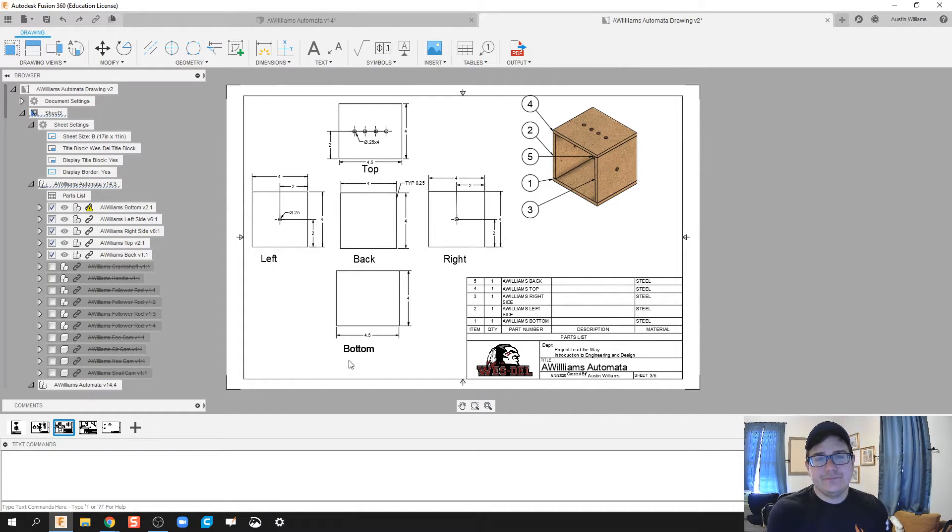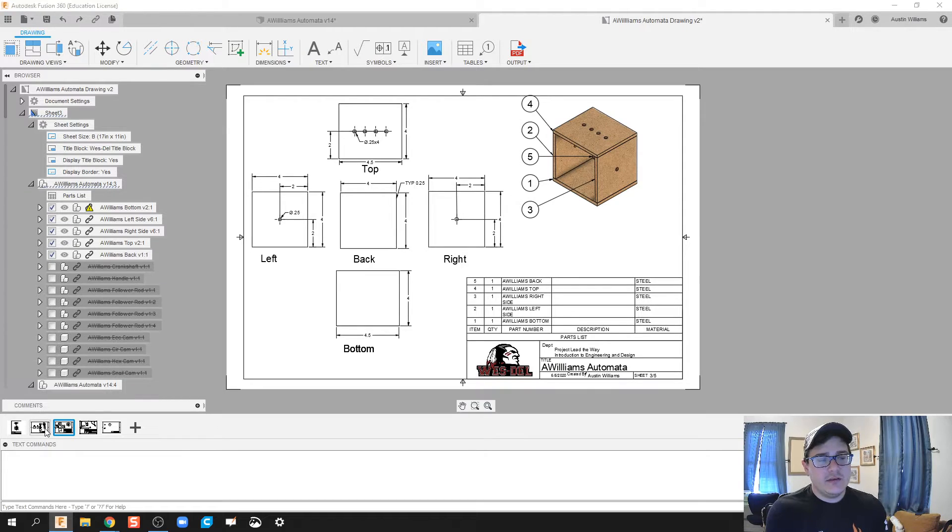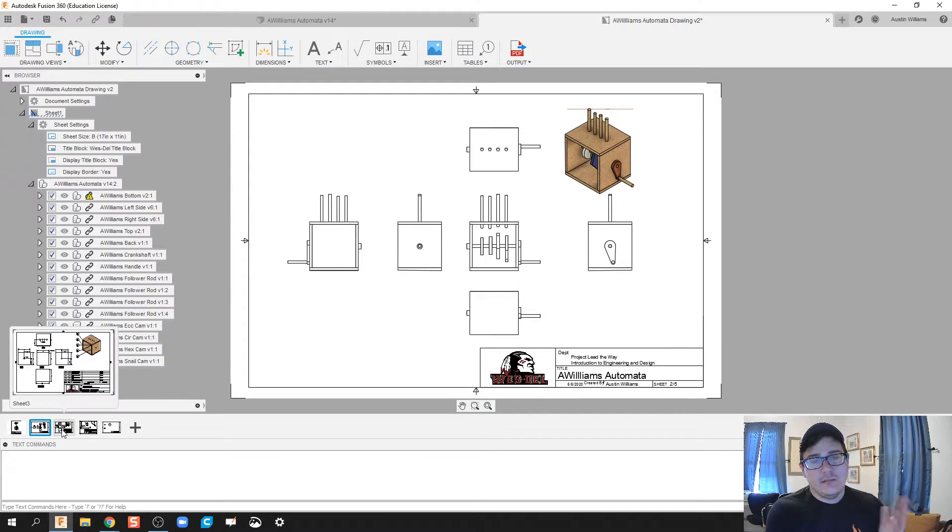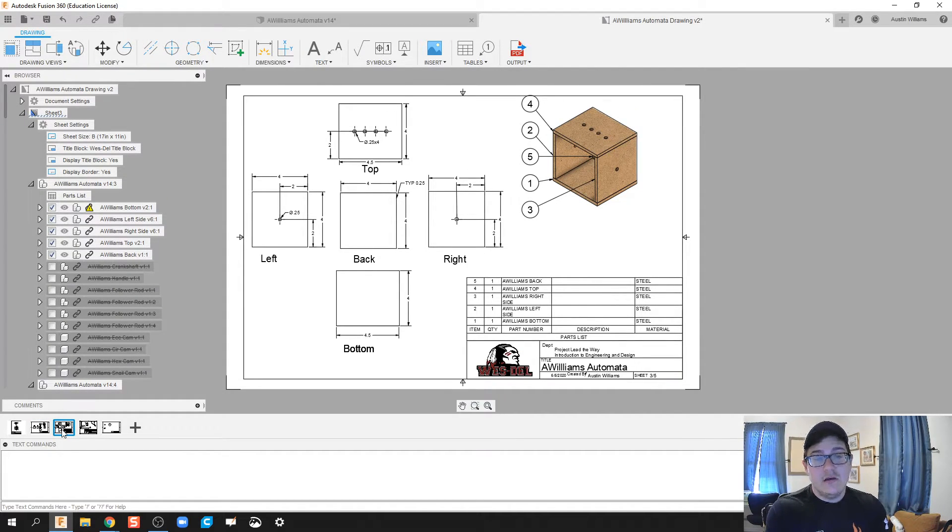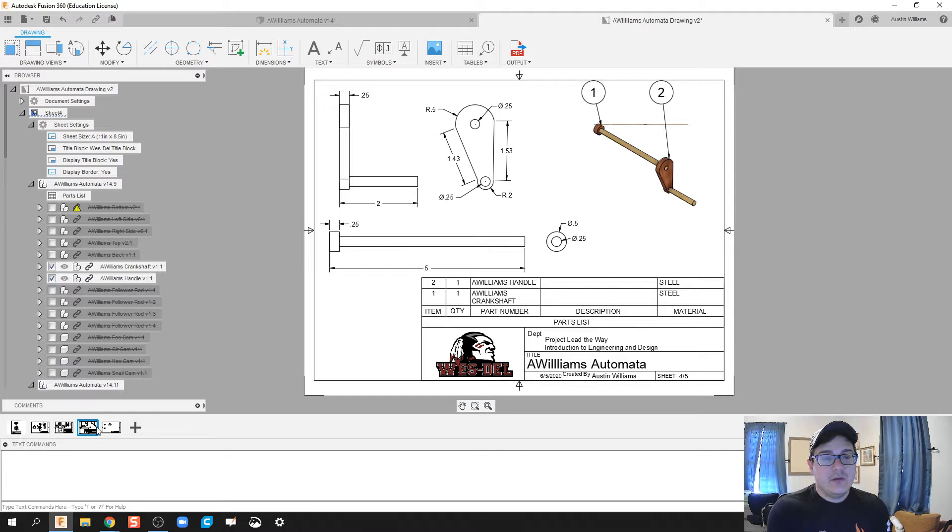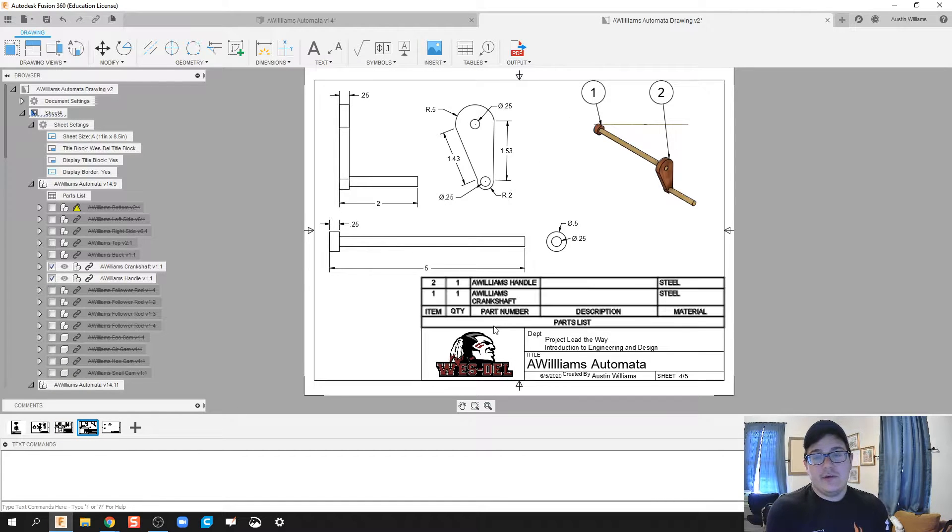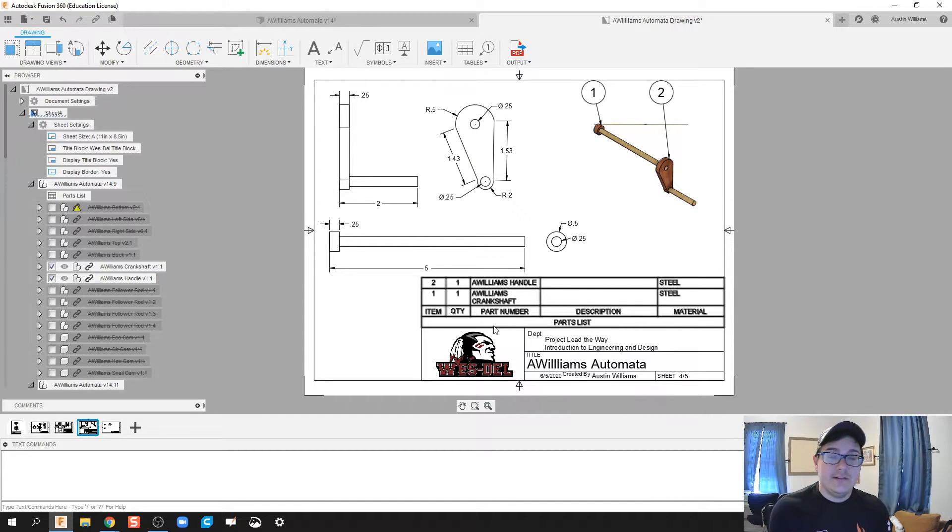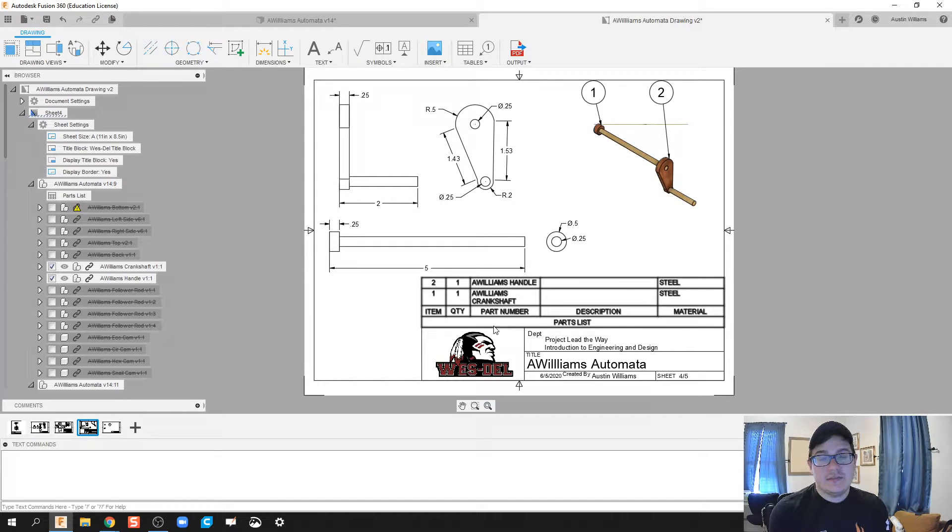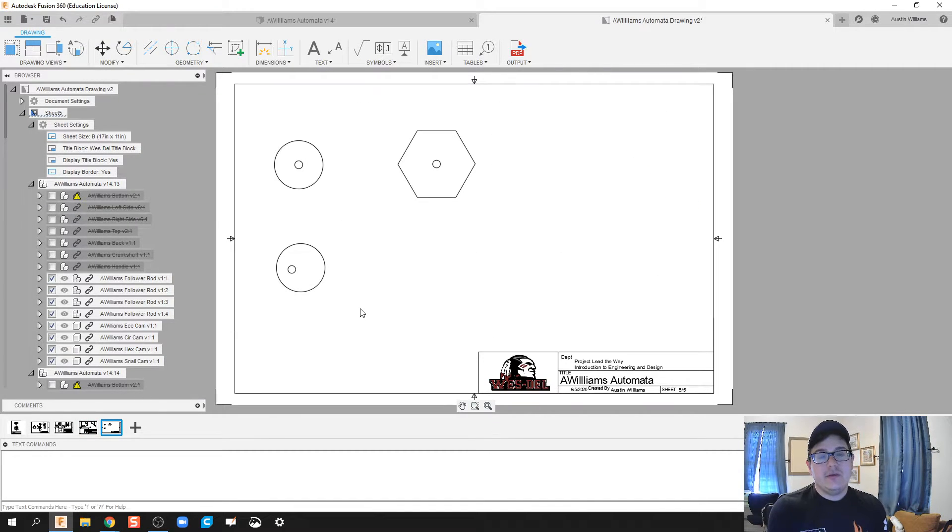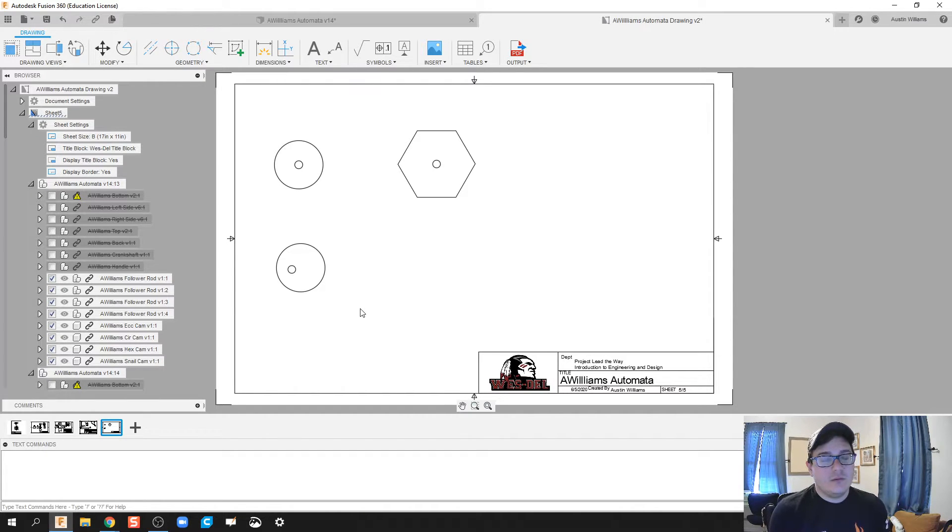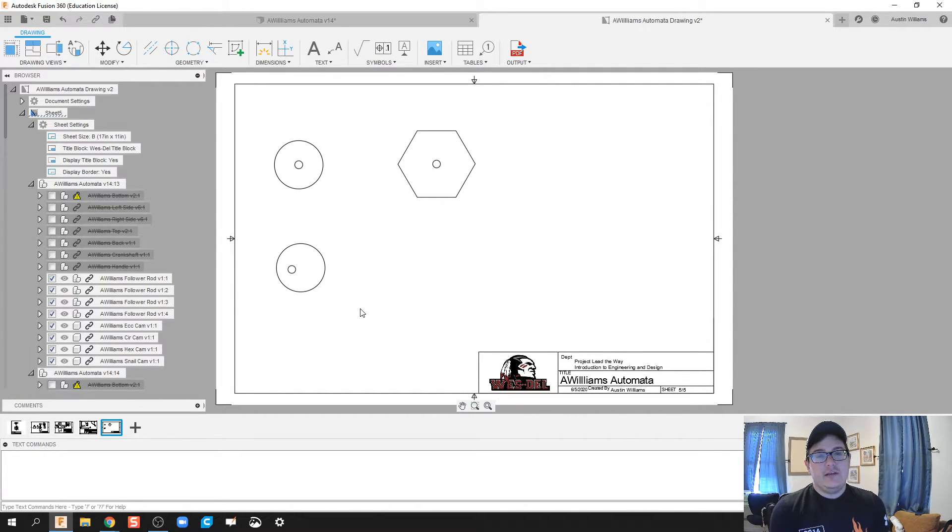We've got our multi-view, we've got a sub-assembly of the box and all the sides to it, we have our hand crankshaft and handle. I consider that another sub-assembly, and then the last one is going to be our cams and the follower rod.